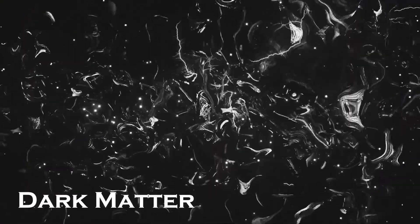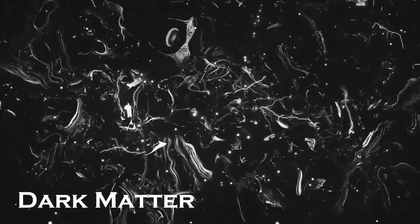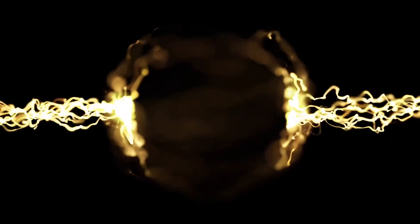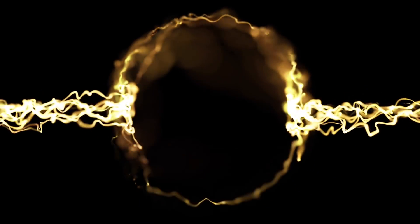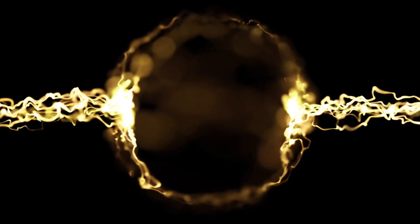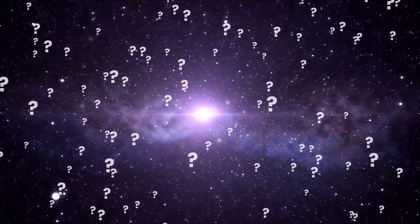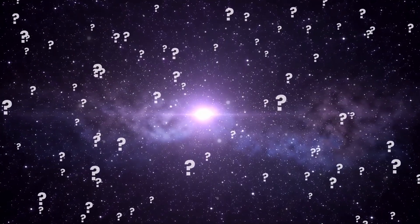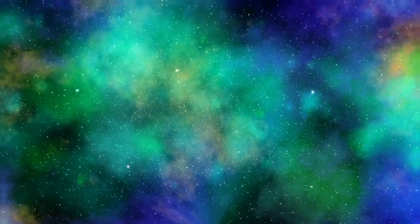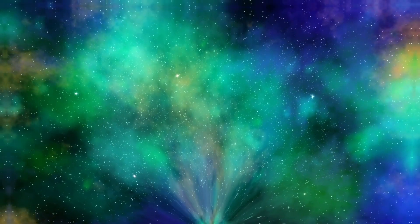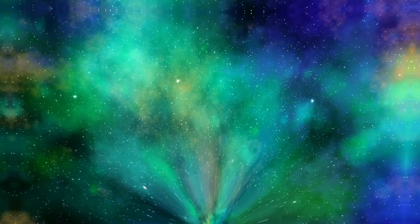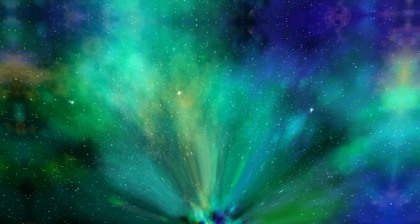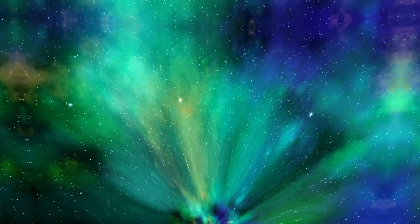Dark Matter. One of the biggest mysteries in the universe is the presence of dark matter. Dark matter is a form of matter that does not interact with light or any other form of electromagnetic radiation, making it invisible to telescopes. However, we know it exists because of its gravitational effects on visible matter.